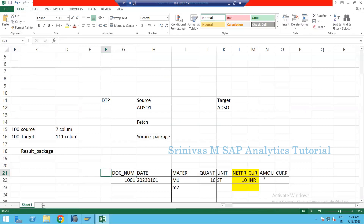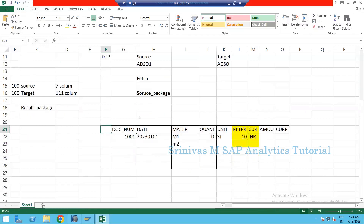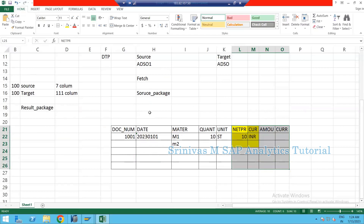End routines are used in multiple scenarios. In our example, we used it to derive new column information. End routines are also used for complex operations. Unlike field-level routines, it is not recommended to write SELECT statements there — that's why we always use end routines for SELECT statements, filling internal tables, and then updating new column information.